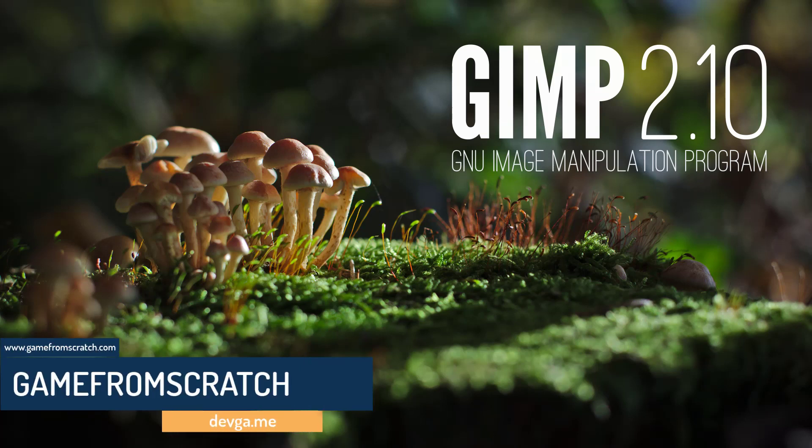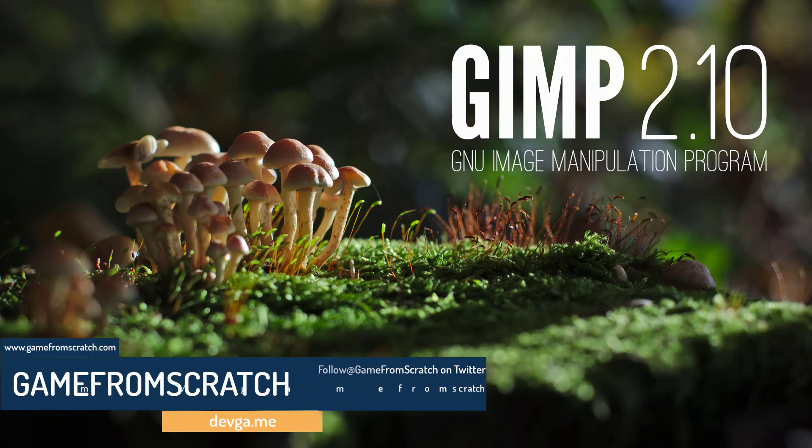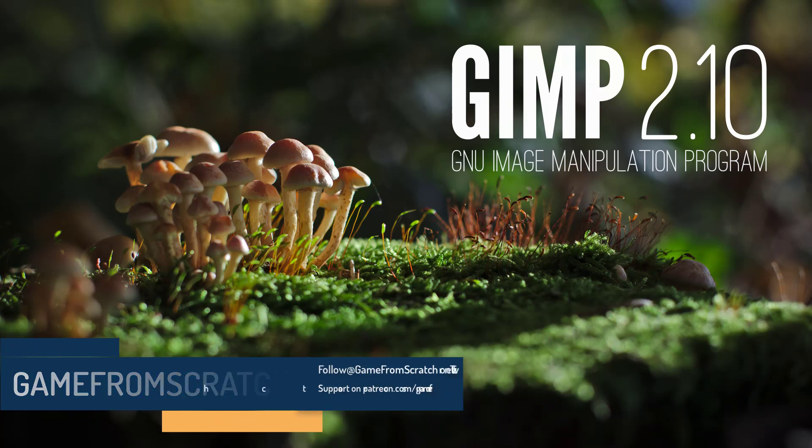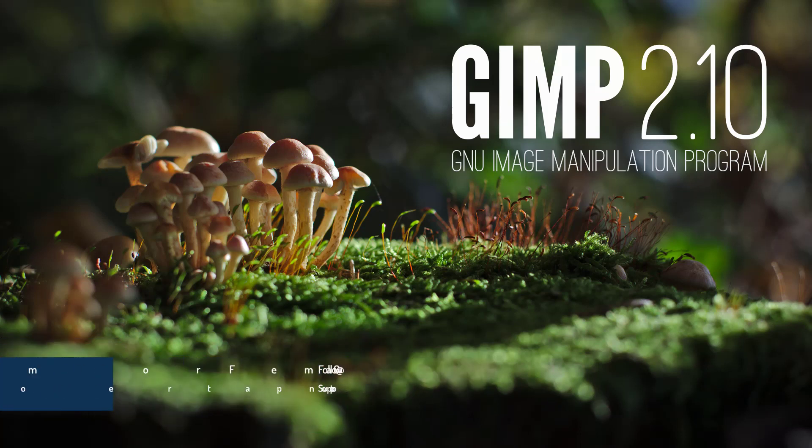GIMP, for those of you that have never heard of this one, is a 24-year-old open-source image manipulation application. This guy was started back in February of 1996.